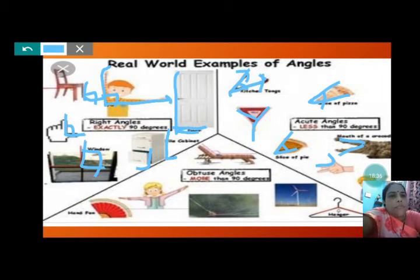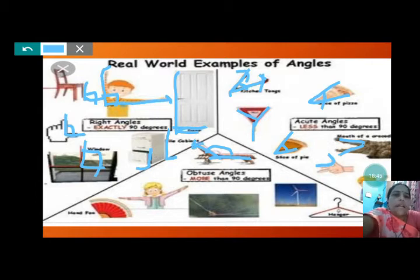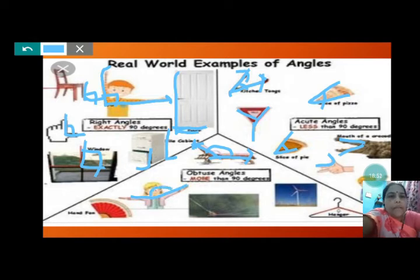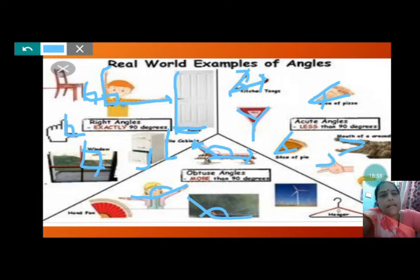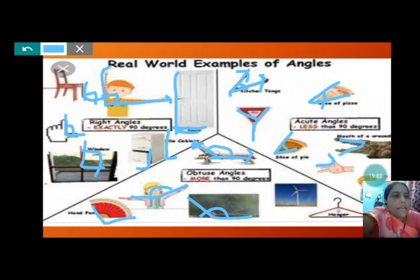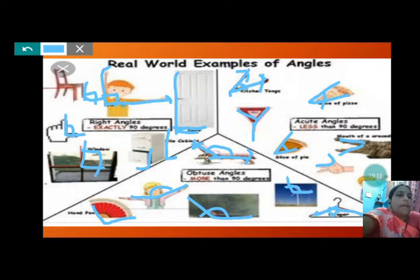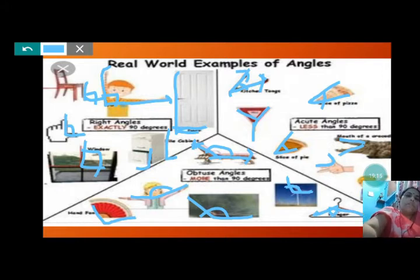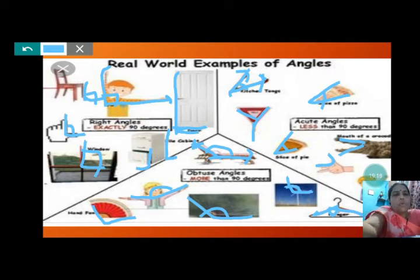Now, obtuse angle examples — more than 90 degrees. A reclining chair — making obtuse angle, more than 90 degrees. This girl — obtuse angle, more than 90 degrees. Spider's web — more than 90 degrees, obtuse angle. Hand fan — obtuse angle. All these are making obtuse angles — more than 90 degrees.